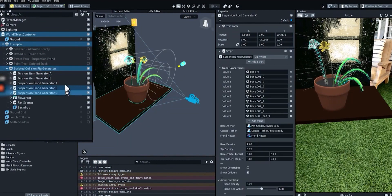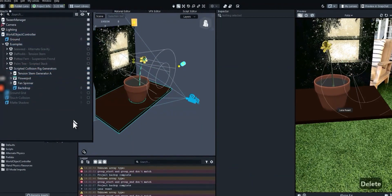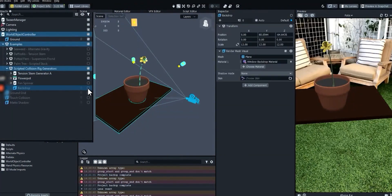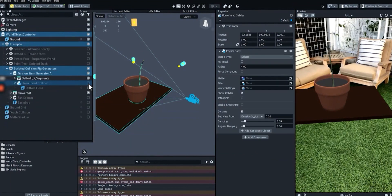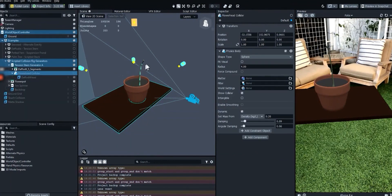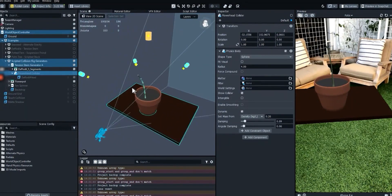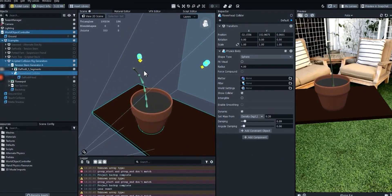We just need one flower, so we can delete the rest of the plants. I'm going to hide the fan and backdrop as well. Hide the existing flower head collider. You can delete it if you want, but I'm going to keep it here as a placeholder for an upcoming step.